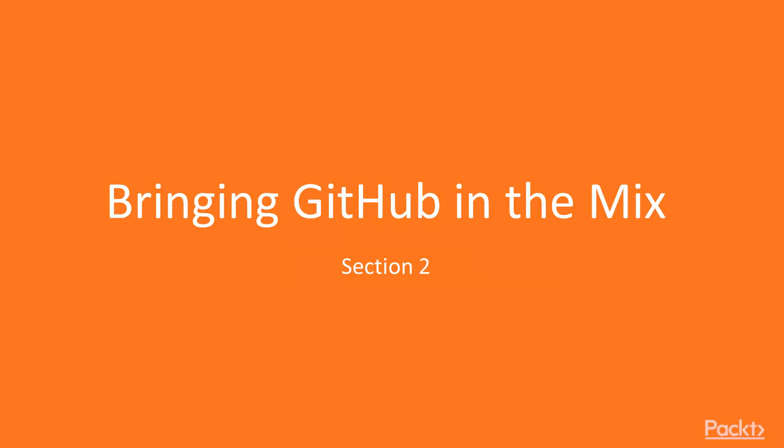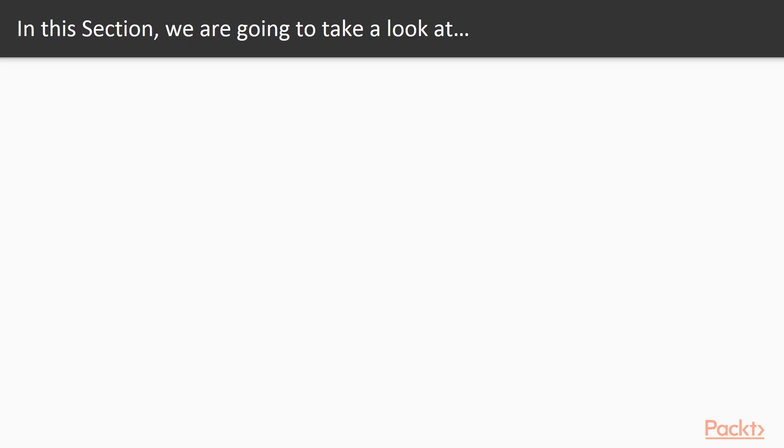In this section, we'll learn about GitHub, the world's most popular repository hosting solution which is based on Git technology. In the previous section, getting up and running with Git, we learned the concepts related to Git and the basic commands to get up and running with Git.